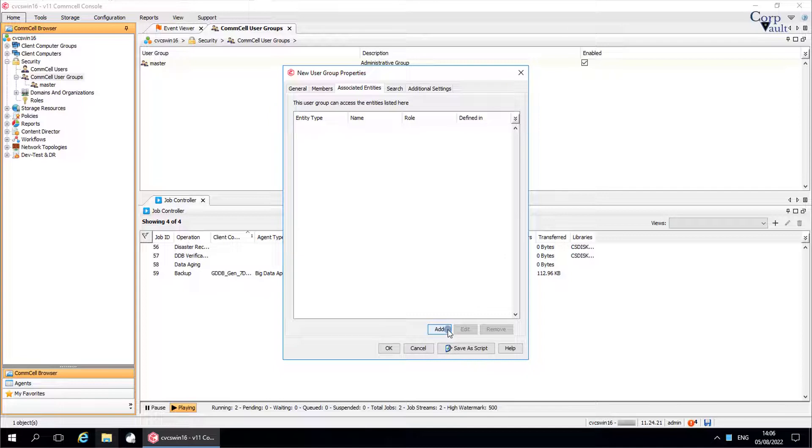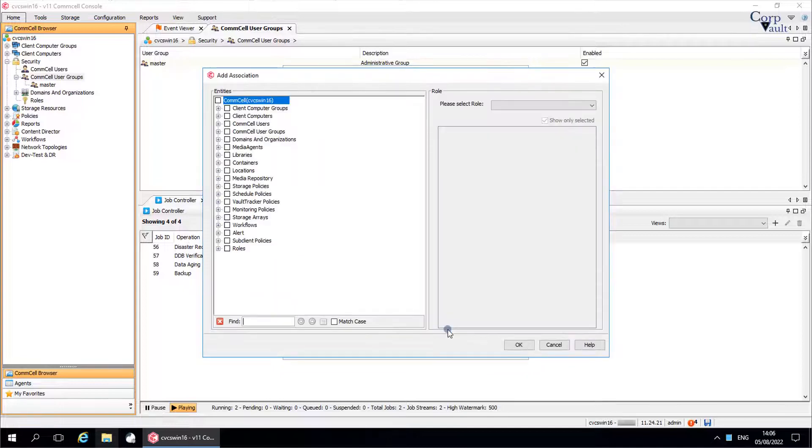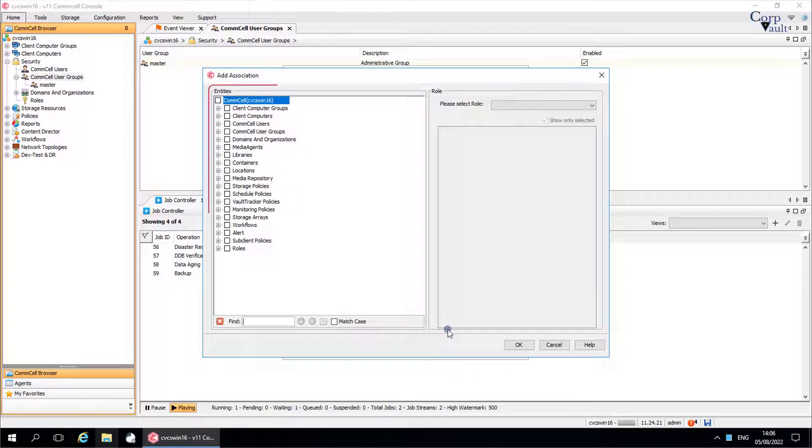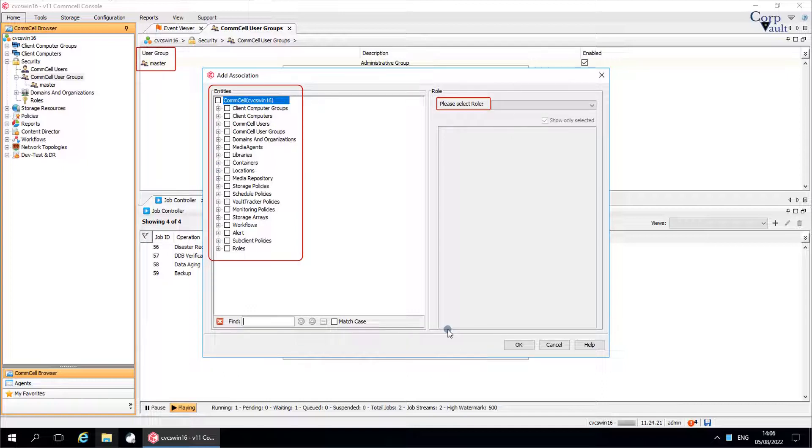Click add to add an association. Add association window. Use this window to add entities and roles to users and user groups. The user group, the role, and the entities create the three-way security association.